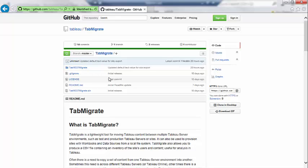So what is Tab Migrate? Tab Migrate is a REST API using tool that we wrote that allows you to take an inventory of your Tableau server site's content to download it locally to your file system. That is all the data sources, all the workbooks, and then to take that downloaded copy and to upload it to another server or site.